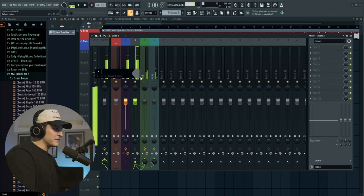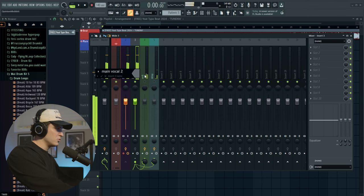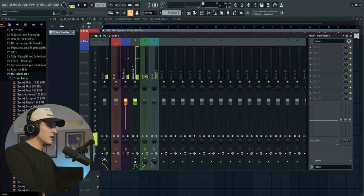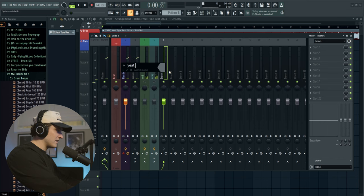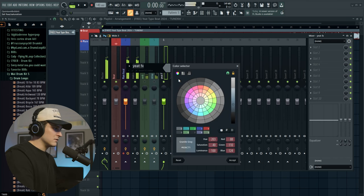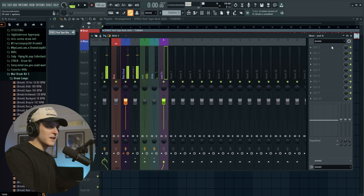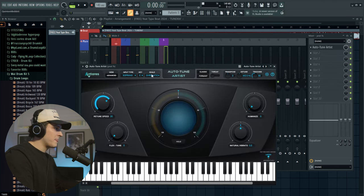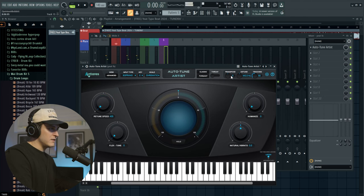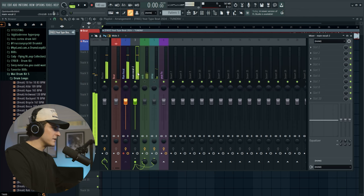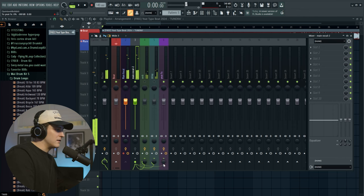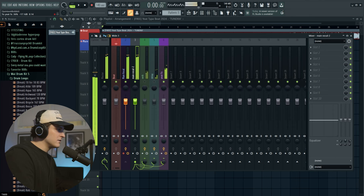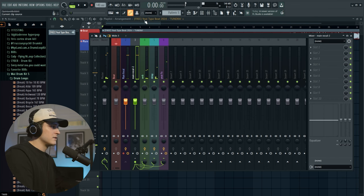I'm going to mute this and name the second track 'Main Vocal 2.' Then I'm going to make a new effect track and call it 'Yeet FX' and color it purple. I'll add Autotune Artist, take the retune speed all the way off, and take the transpose all the way up. Then we go to the second part of the main vocal, hit alt shift on our keyboard, and bring this in. As you slowly bring this in, you're going to get the yeet effect — now we got the yeet vocal.